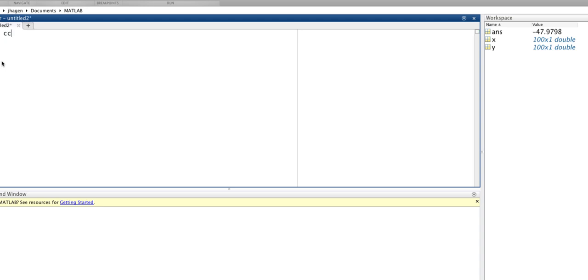As usual, we'll start by clearing the screen, so anything that is on our command window at the start will get cleared off, and we'll clear all our variables.